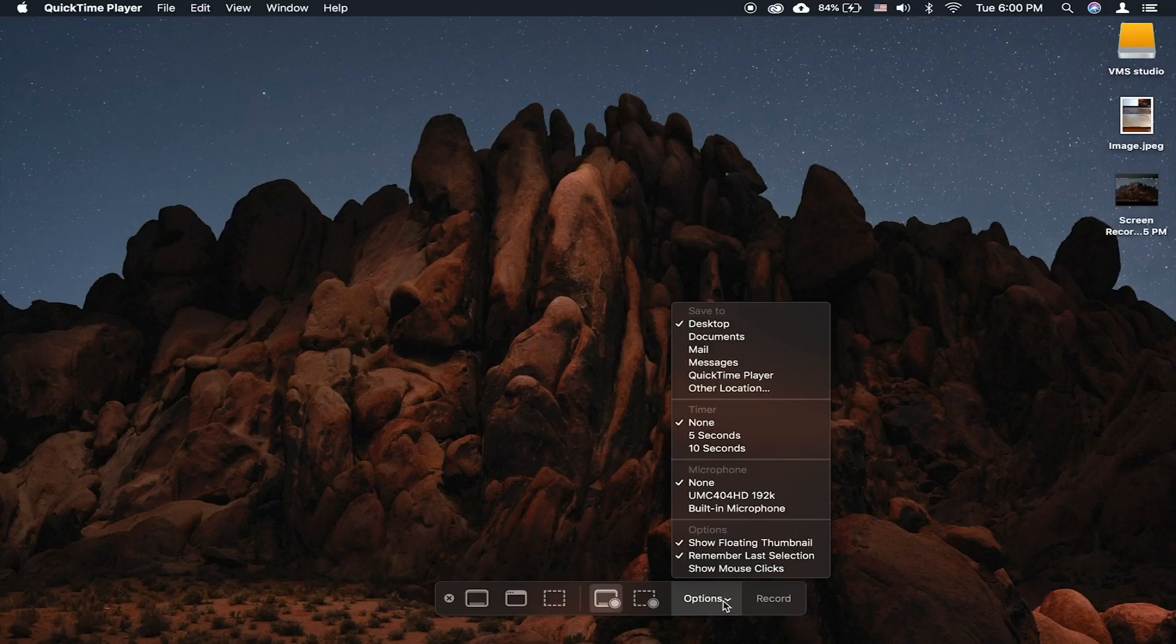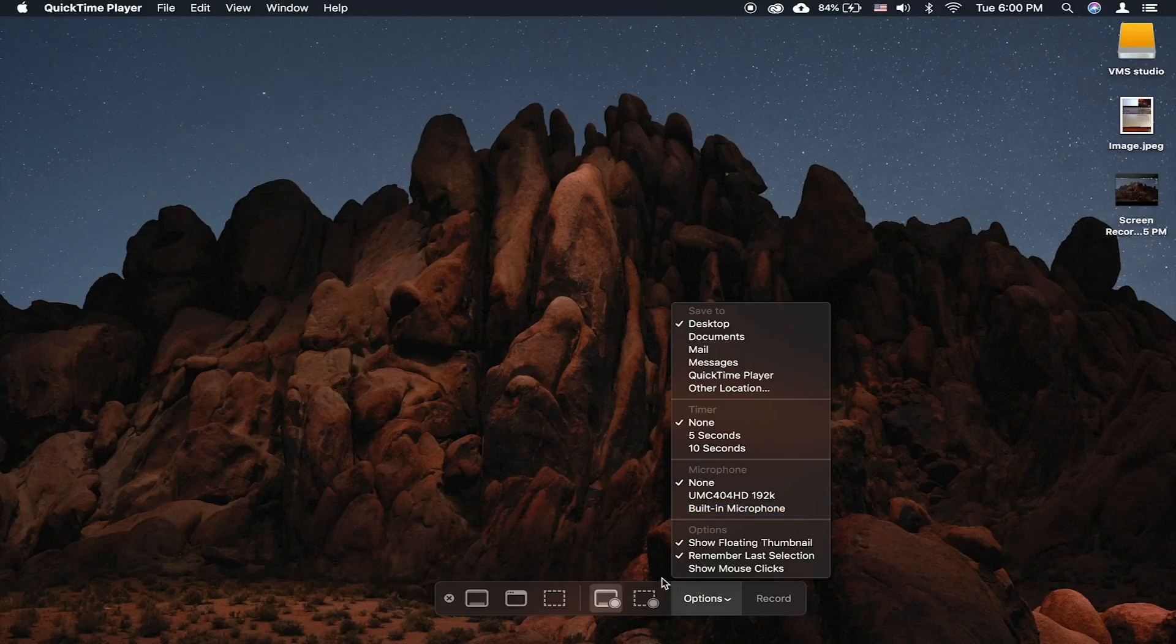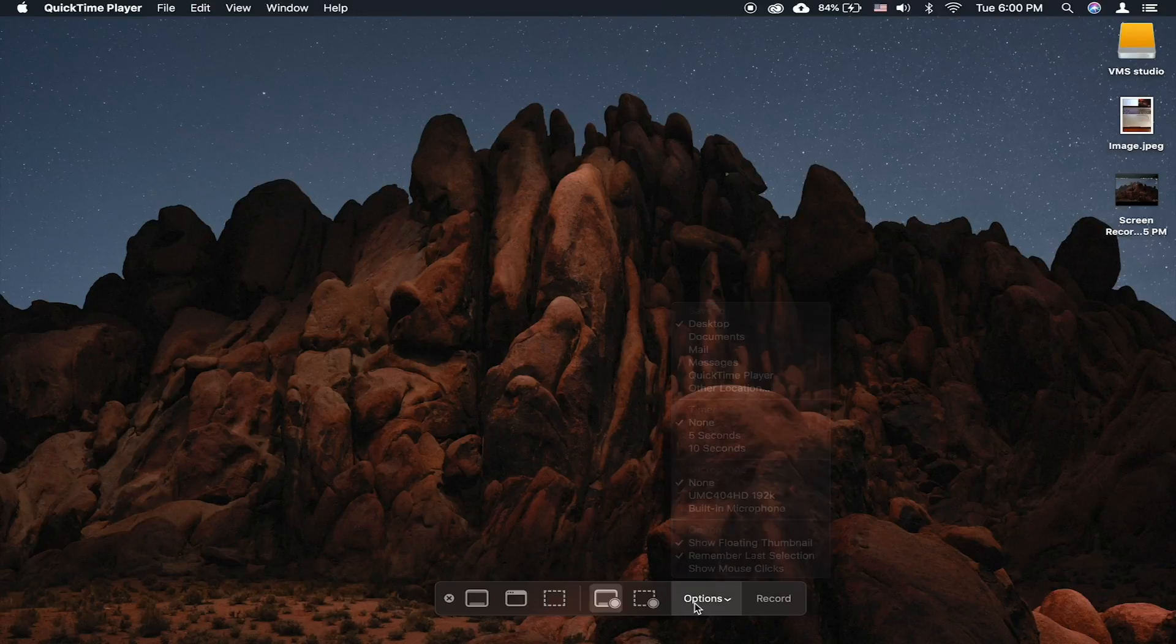To change the location of the files being saved, click on Options after you press Command-Shift-5 and select the desired location.